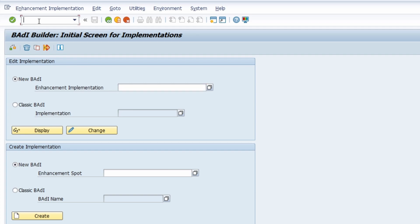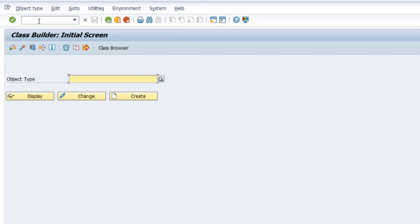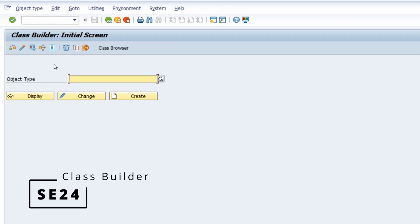Then we have, of course, SE24 — the transaction code for the Class Builder. In ABAP Objects, classes have a really important role. You work with classes, with methods, and so on.